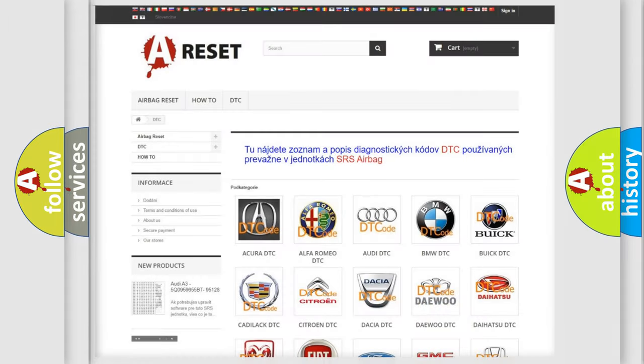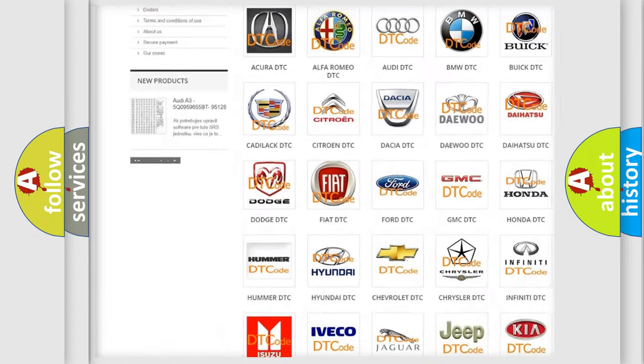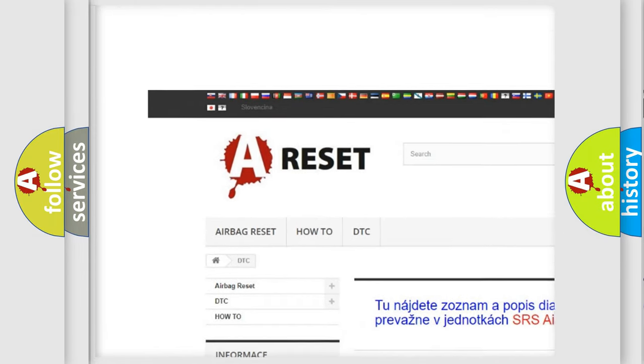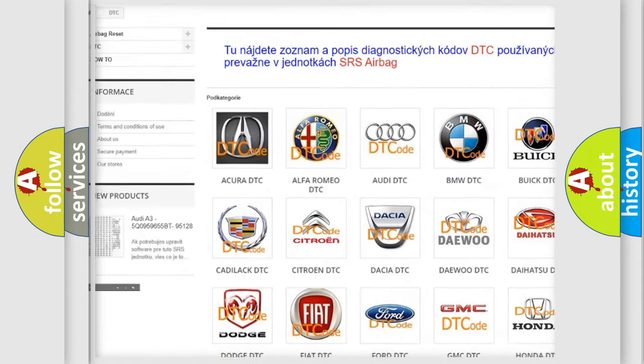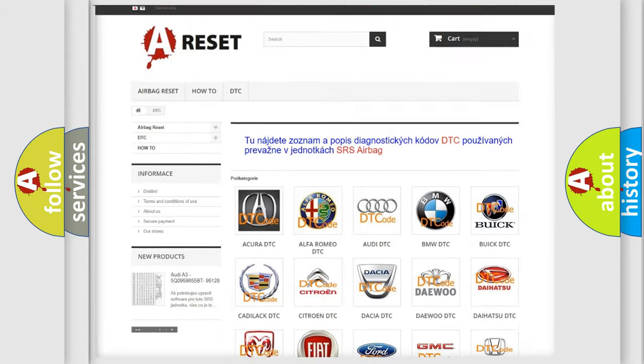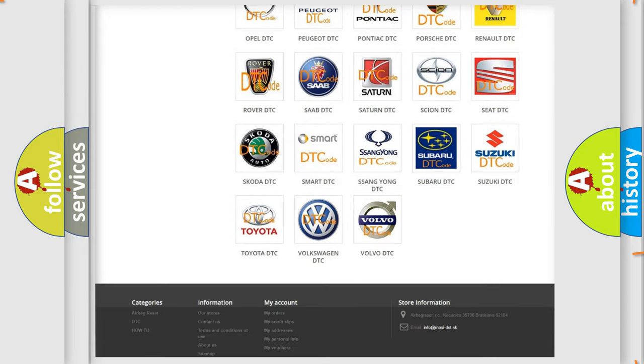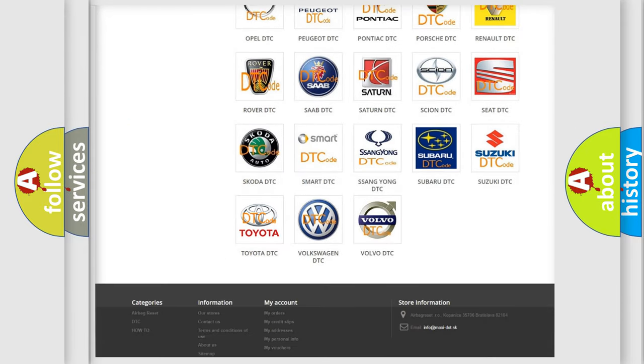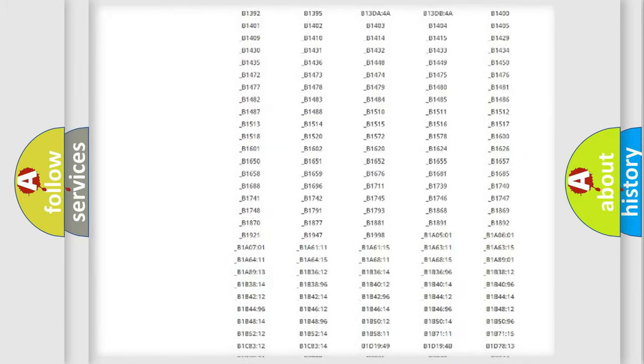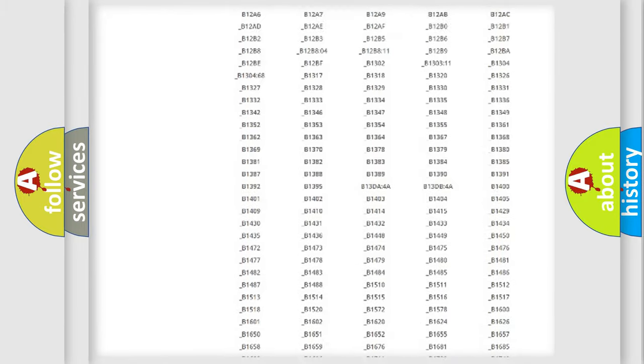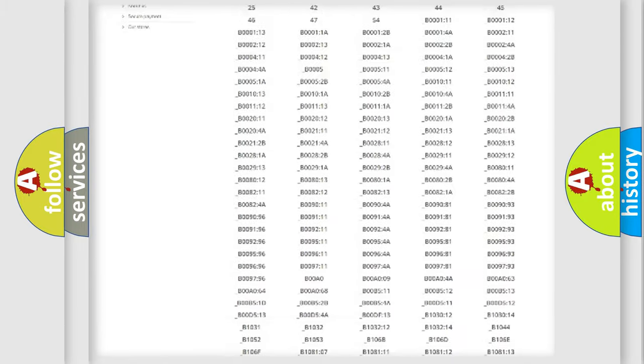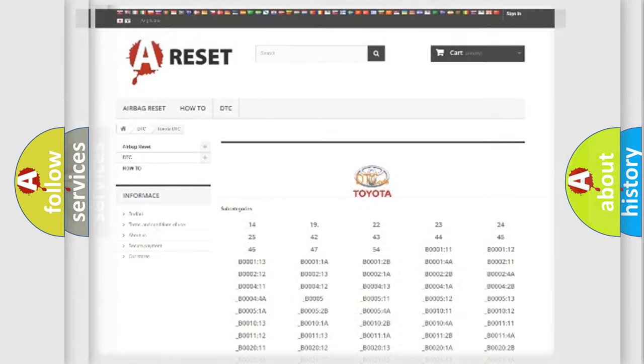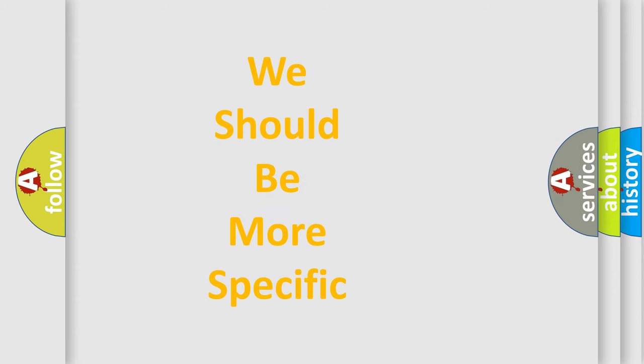Our website airbagreset.sk produces useful videos for you. You do not have to go through the OBD2 protocol anymore to know how to troubleshoot any car breakdown. You will find all the diagnostic codes that can be diagnosed in Toyota vehicles. The following demonstration will help you look into the world of software for car control units.